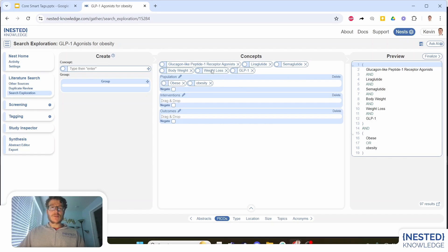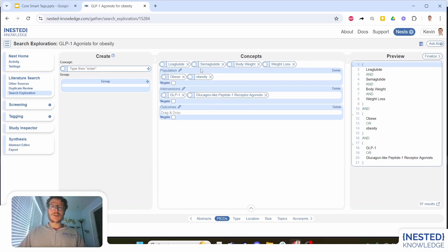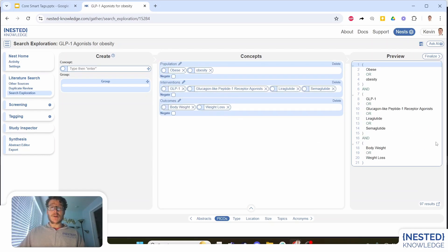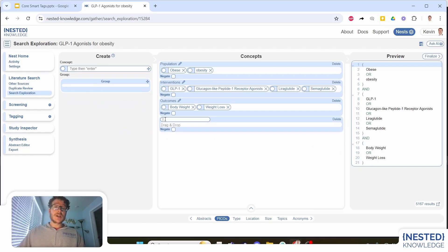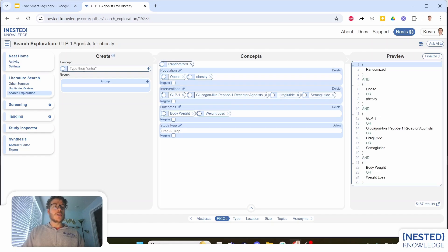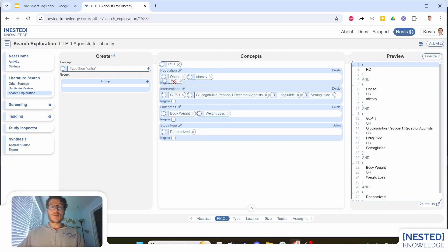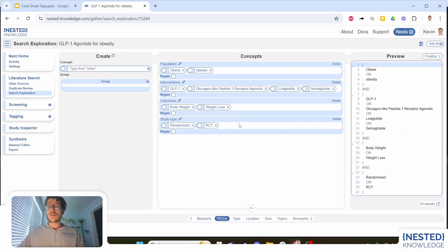We should organize these using groupings — making a grouping for population, interventions, and outcomes — and sort our terms accordingly: obese and obesity population terms, GLP-1, and all the other interventions of interest, then our outcomes. This will build out our Boolean query, which we will then run on PubMed or other databases. Noting how many records are coming back and wanting to narrow in on high-quality evidence, I'm also going to add a study type where I want to zero in on randomized or RCT evidence.